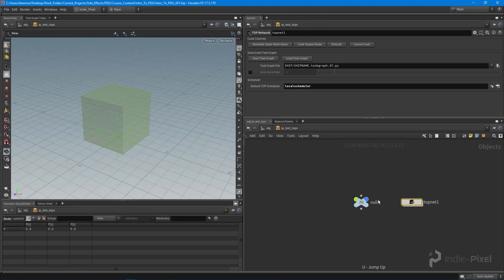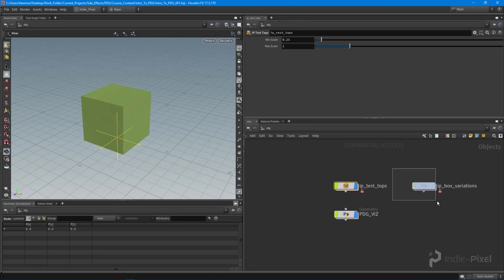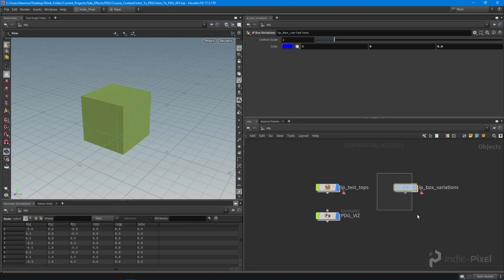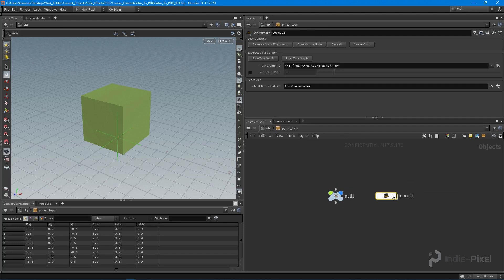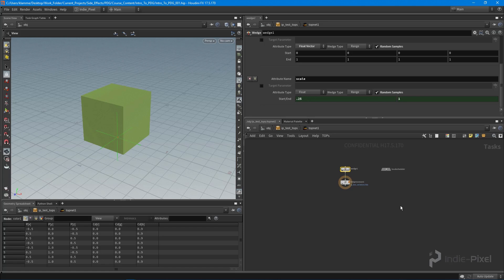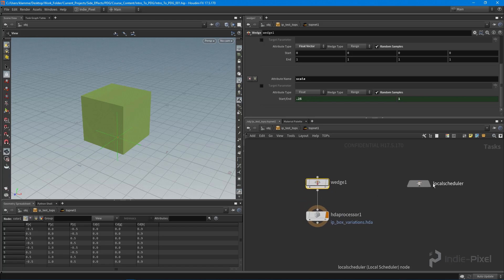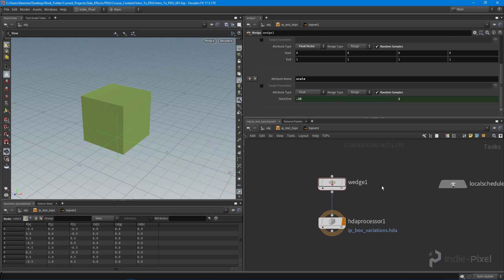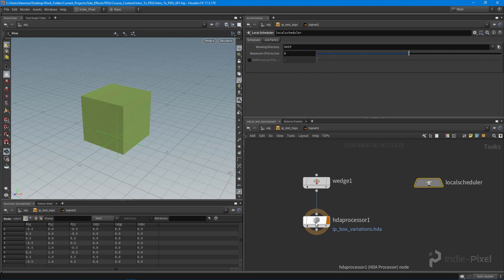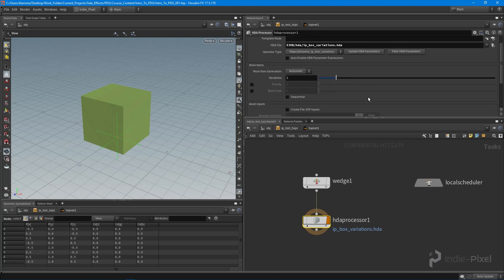You can start to see how we can interact with TOP networks just like a regular HDA, but now we have a way to create a whole system of HDAs that can be run together. This is really just the tip of the iceberg — there's so much more we can do, and hopefully you can see how powerful this is just from this first section.